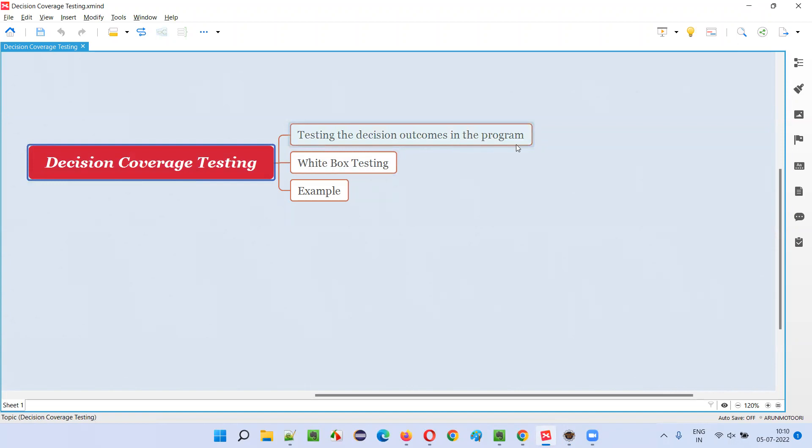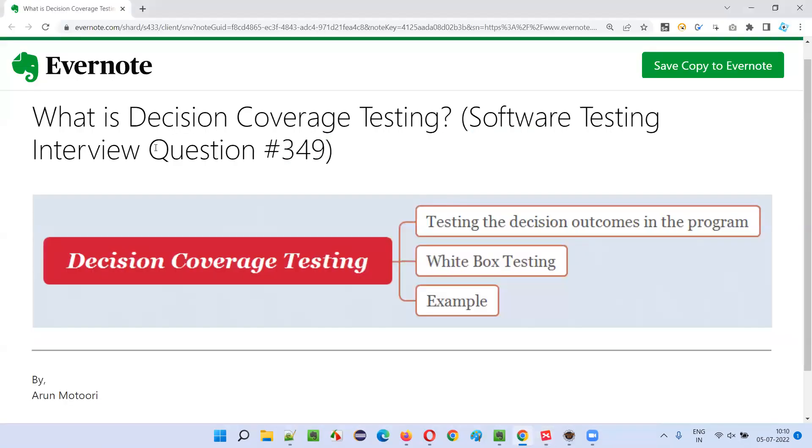So this is what is decision coverage testing. Hope you understood what is decision coverage testing in this session. That's all for this session. In the next session I am going to answer another software testing interview question for you. Till then, see you, bye bye.